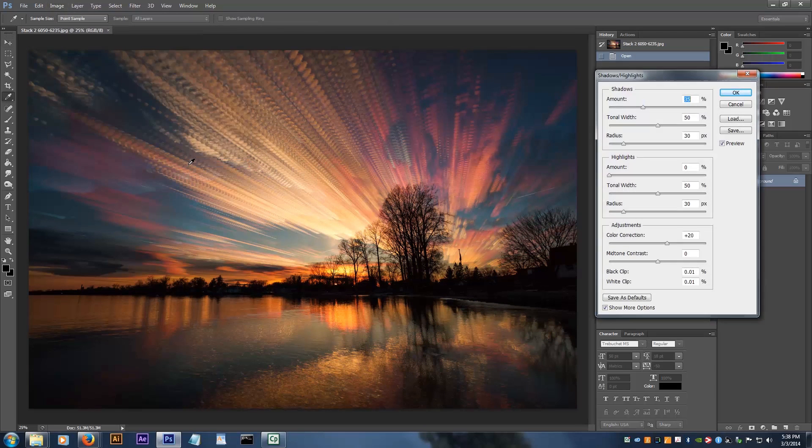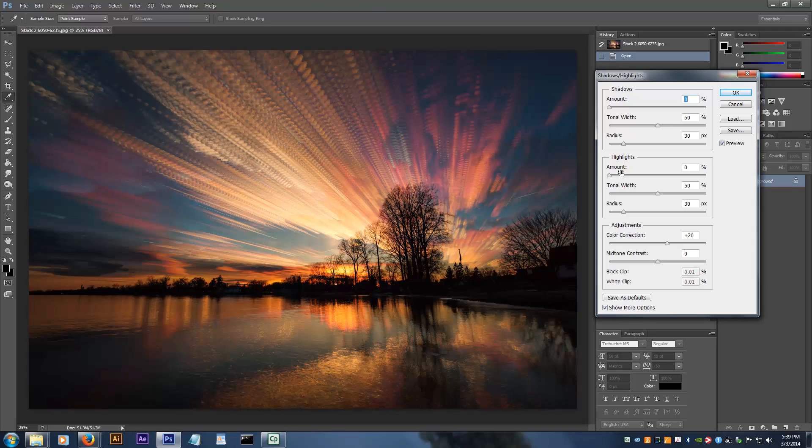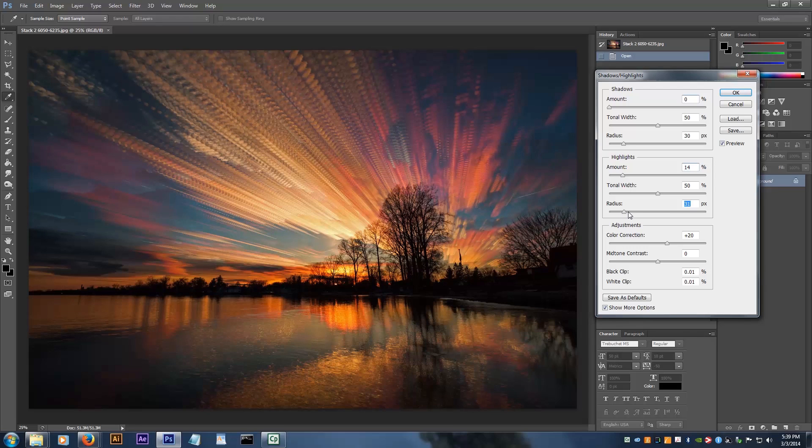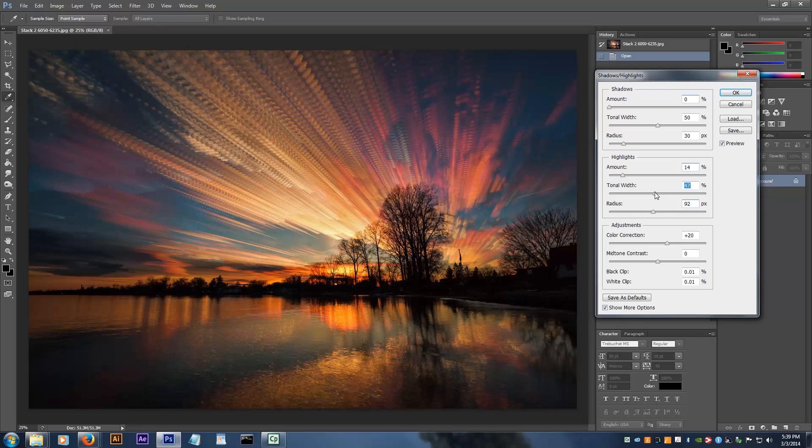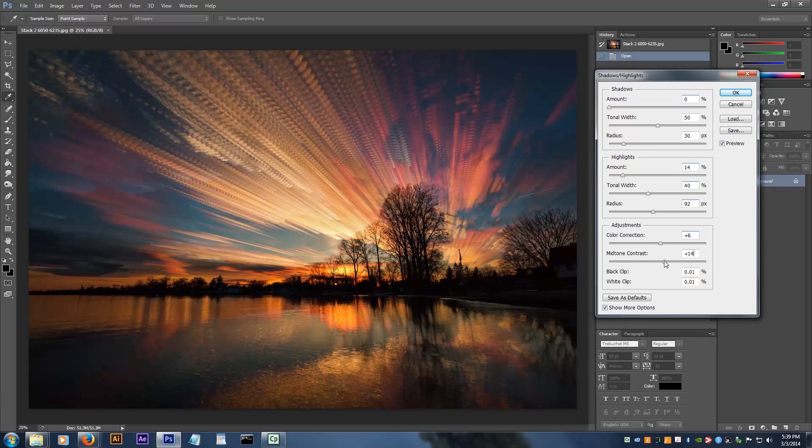I don't want to make any adjustments to the shadows so I set the amount to zero. To get some more details into the bright areas, I turn the highlights amount up a little bit. I put the radius slider close to the middle and bring the tonal width down a touch. I turn the color correction down and boost the mid-tone contrast a little. Hit OK to apply that.